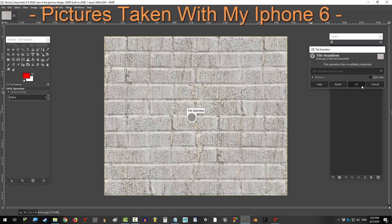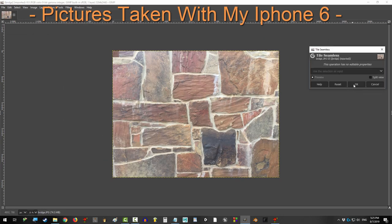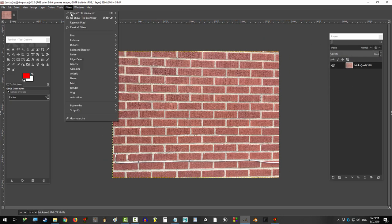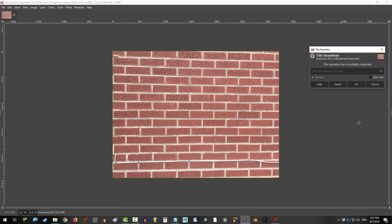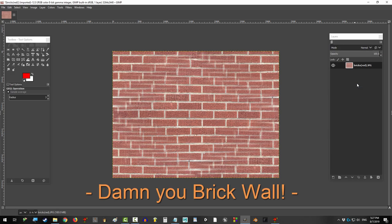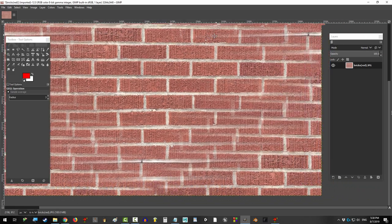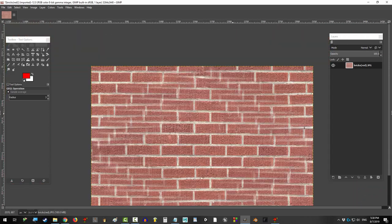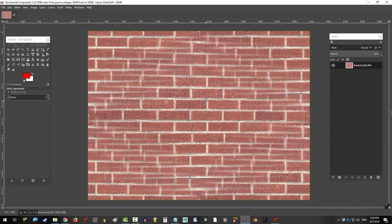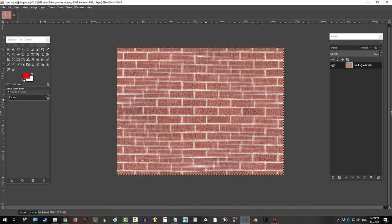So you just want a simple seamless texture map, but every now and then you get that one picture that just won't cooperate. Not a problem. In the next two minutes, no picture will dare challenge your will ever again.